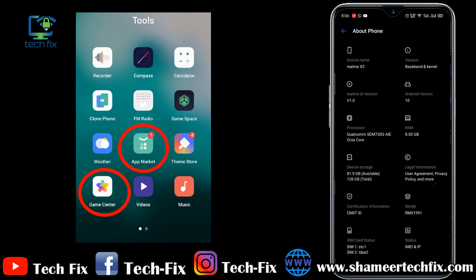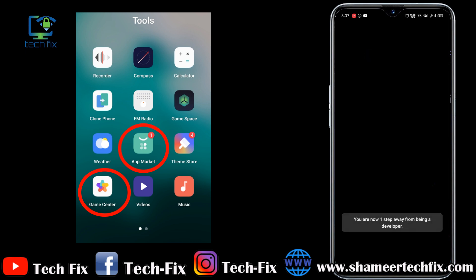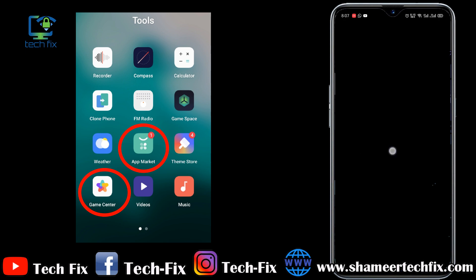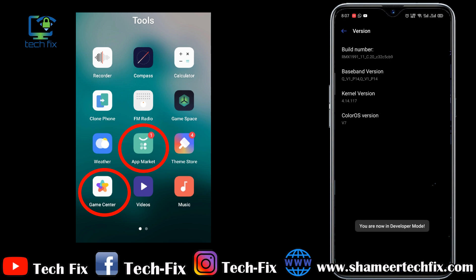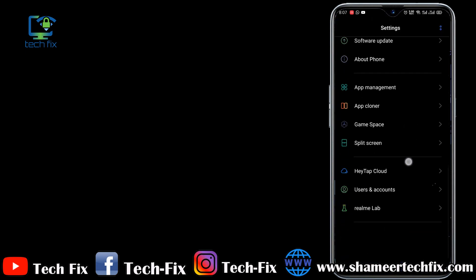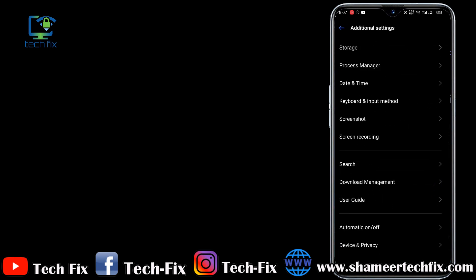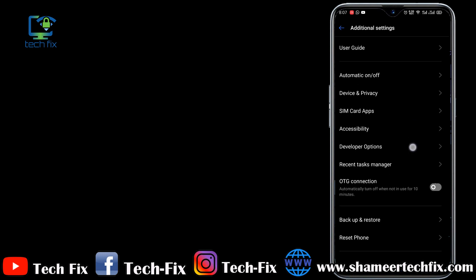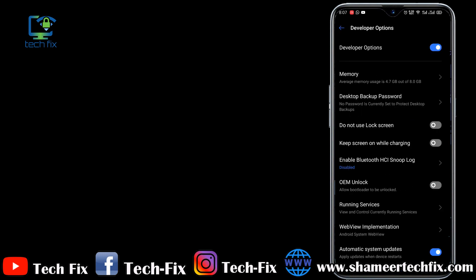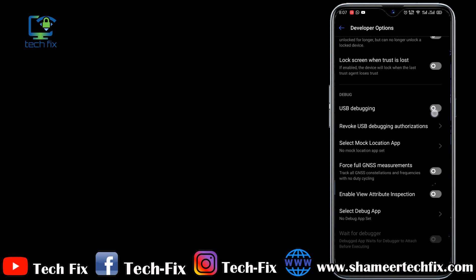We will scroll to the phone. Click on the version of the phone, click on the build number, click on the pin number. We will enable the developer mode. We will open the developer mode.